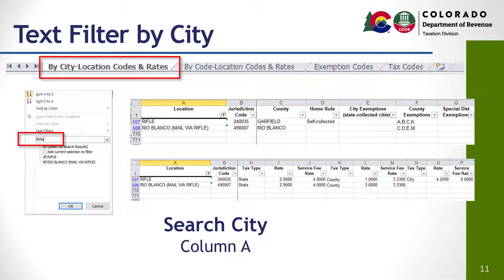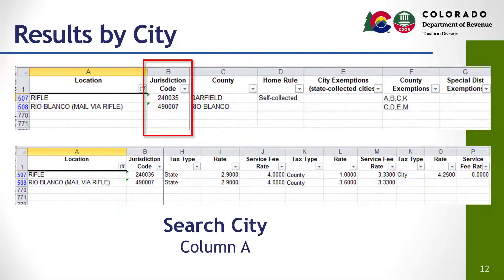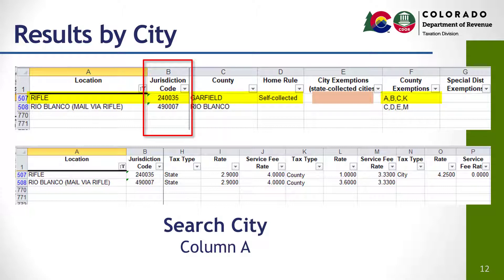We can now scroll to the right and see more information for Rifle. In a closer look, we can see Rifle, the location or jurisdiction code, Garfield County, that Rifle is a home rule self-collecting city, and there are no listed city exemptions. If there were, there would be letters for which exemptions are allowed. We do see county exemptions and no special district exemptions.